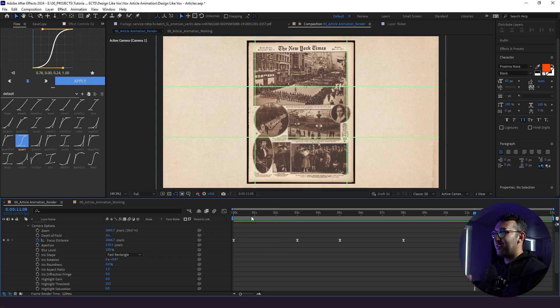So this is how you create a 3D article animation. I hope you enjoyed today's tutorial. Thanks for watching and stay creative.